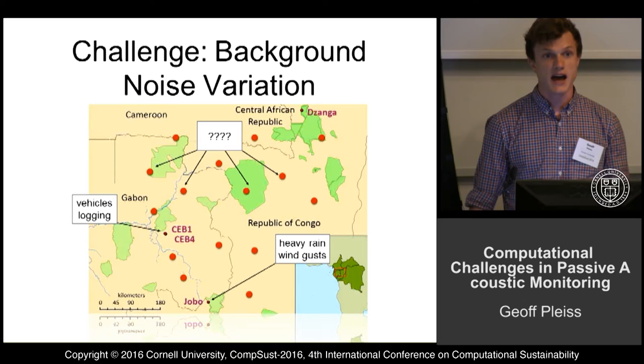So we need to be able to adapt our classifiers to unknown sounds. These are just some of the challenges we encountered, and for more information come visit our poster. Thank you.